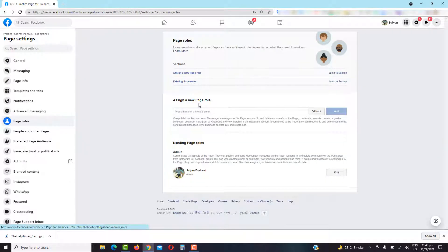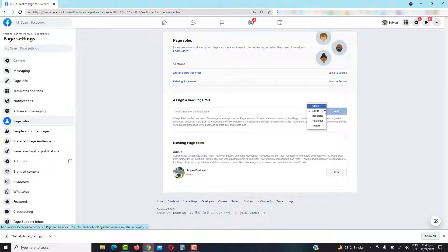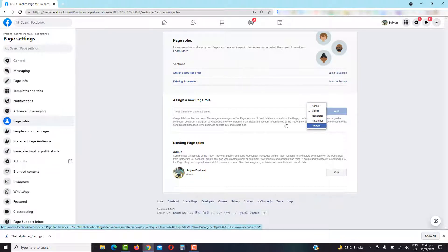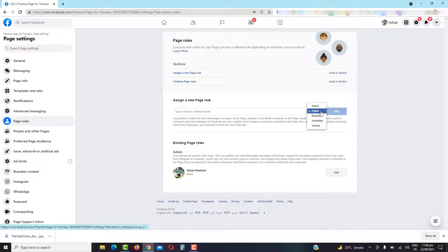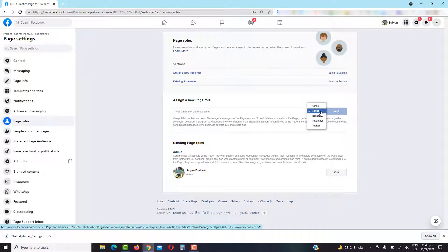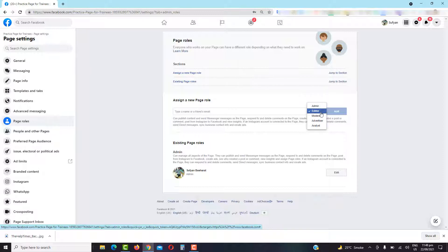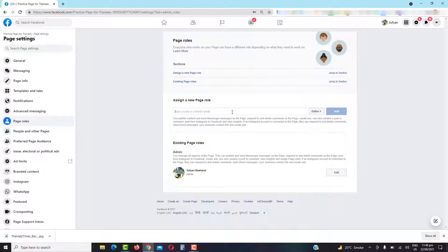Then you will find the option Assign a New Page Role. There are many options available: admin, editor, moderator, advertiser, and analyst. You can add anyone as an editor if you don't want to give the full access or full ownership of the page to someone as admin. So let's see how you can add an editor to your Facebook page.